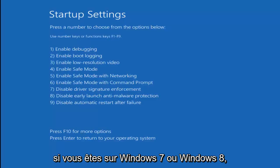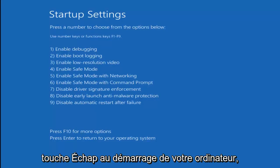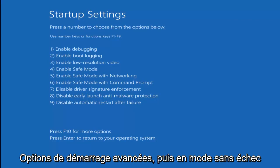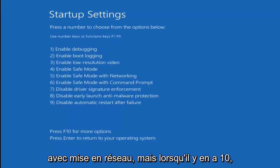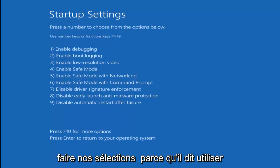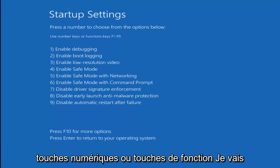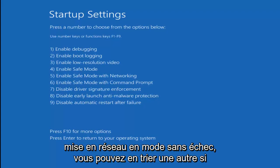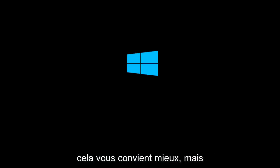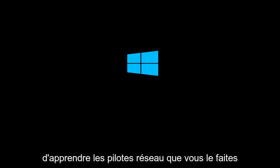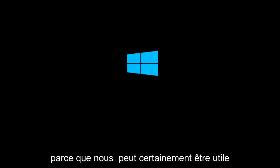If you're on Windows 7 or Windows 8, you might just be tapping the Escape key as your computer boots up, then go under Advanced Boot Options and select Safe Mode with Networking. However, Windows 10 is a little different. As we can see, we have to use our function keys to make our selection. I'm going to select F5 to enable Safe Mode with Networking. I recommend loading network drivers if you have the ability, as it can definitely be useful.